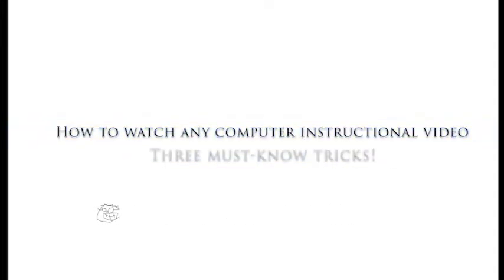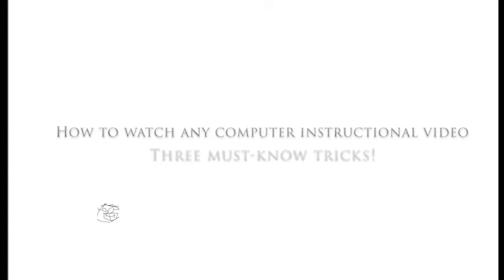Hello everybody. In this video I'm going to show you three tricks you should use while watching my videos or any instructional videos. And it's really gonna wrap up your efficiency. Alright, so let's get going.